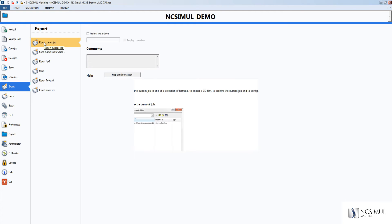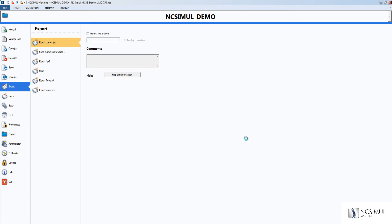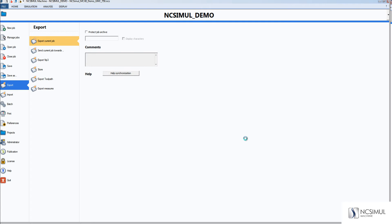After you select export current job, NC Simul automatically goes to the temp folder of that project user. In this case, my project user is NC Simul demo, so the exported file will go to the temp folder inside of NC Simul demo.